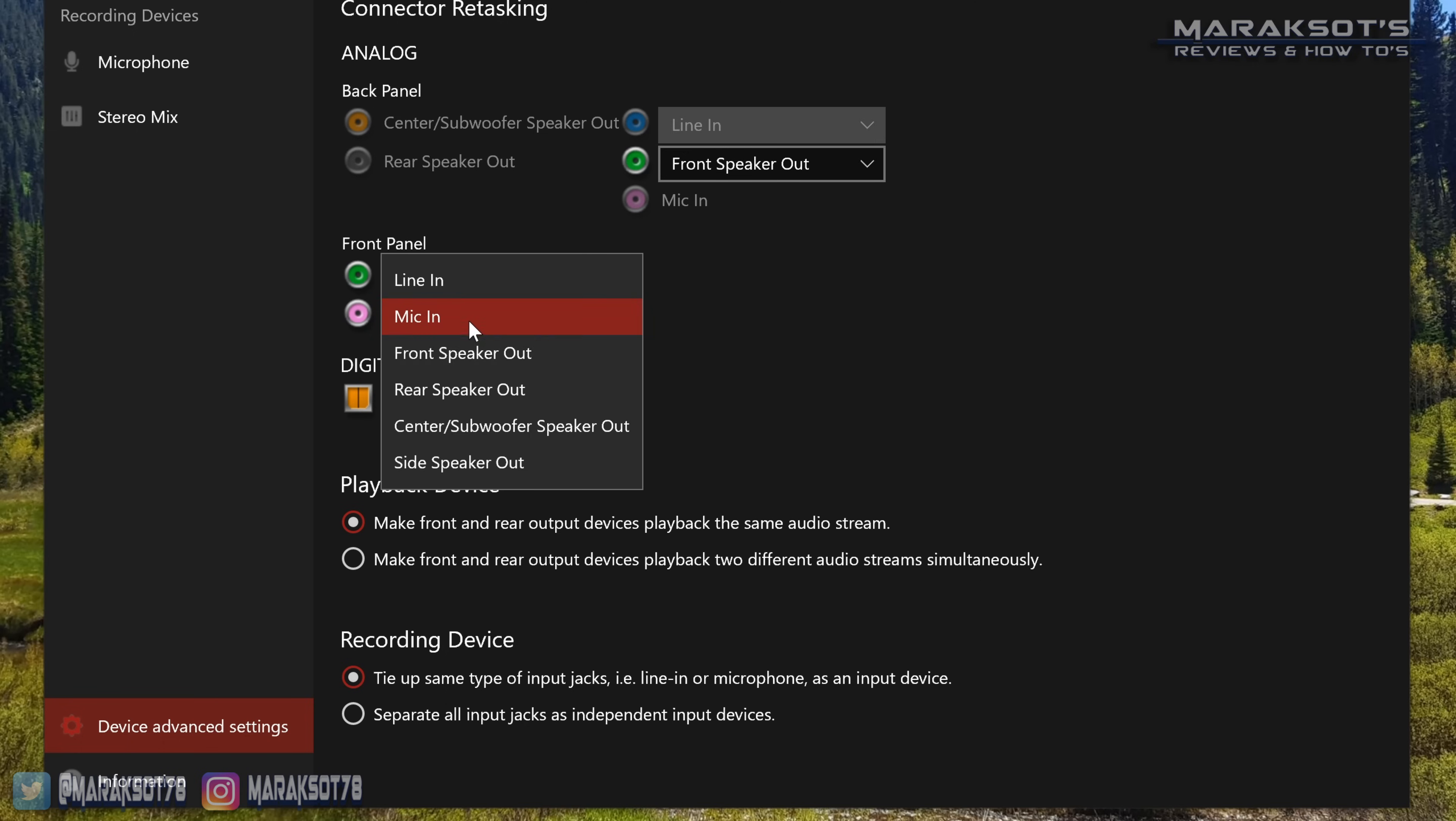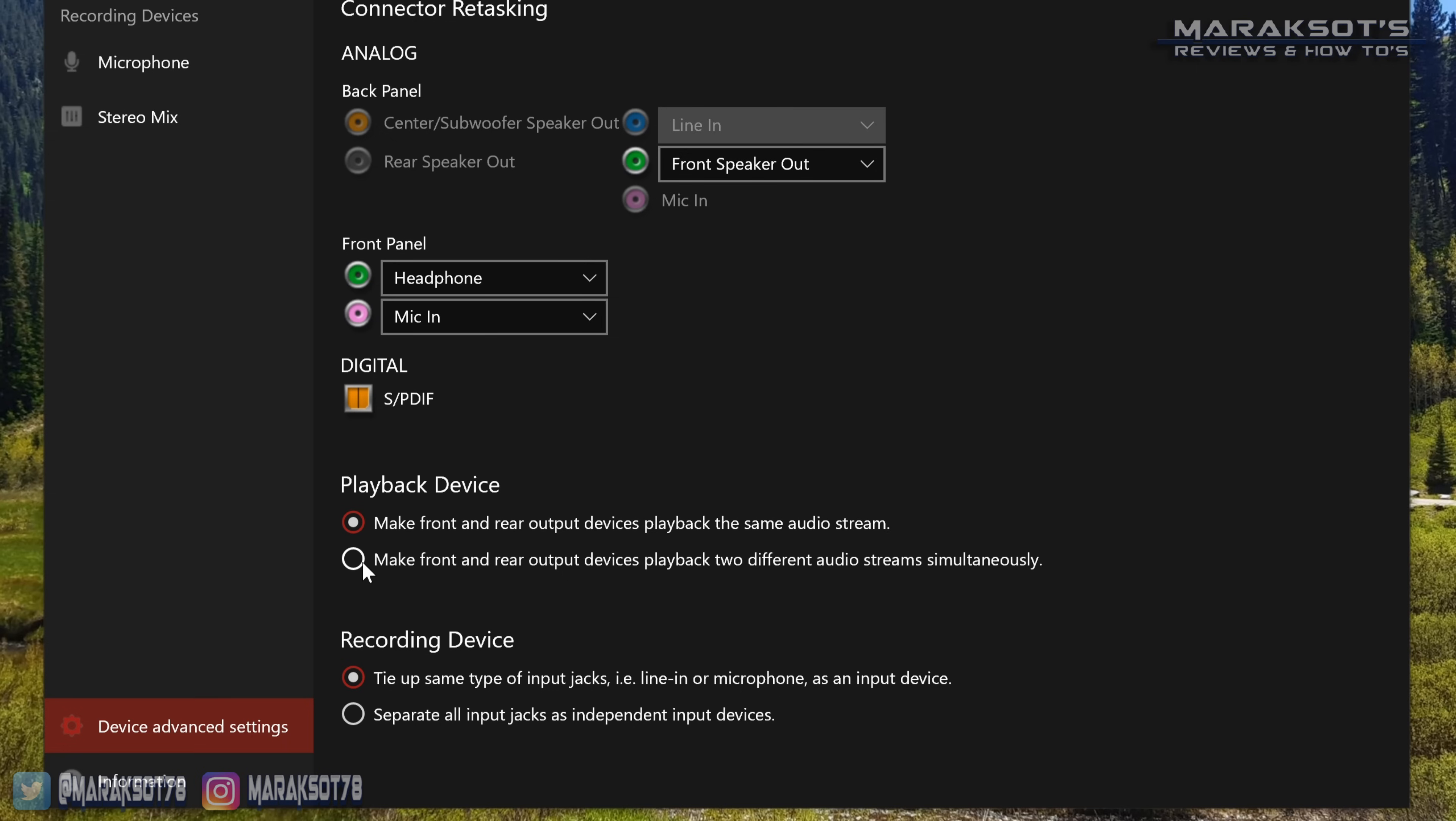As I go further down, we have some options for the playback and recording devices. The default for playback device is usually to have the front and rear output devices play back the same audio stream, but you can change it where the front and rear jacks play different audio if you feel like it. I just leave it on the default setting to keep things simple.